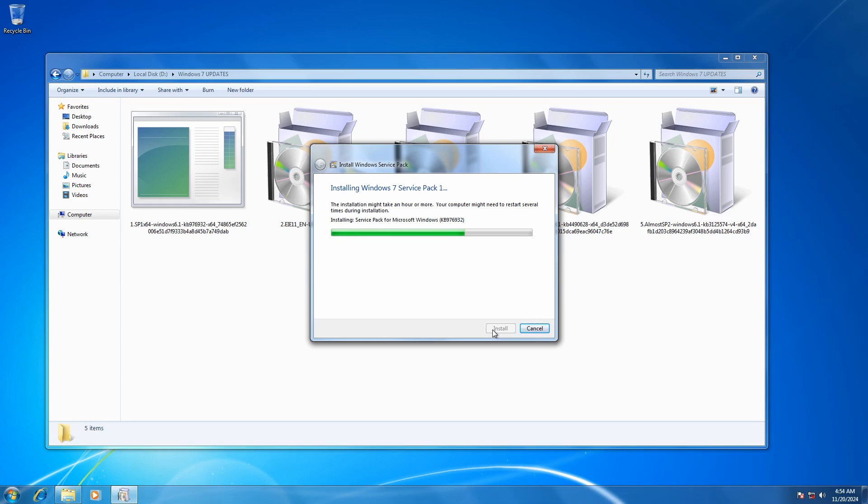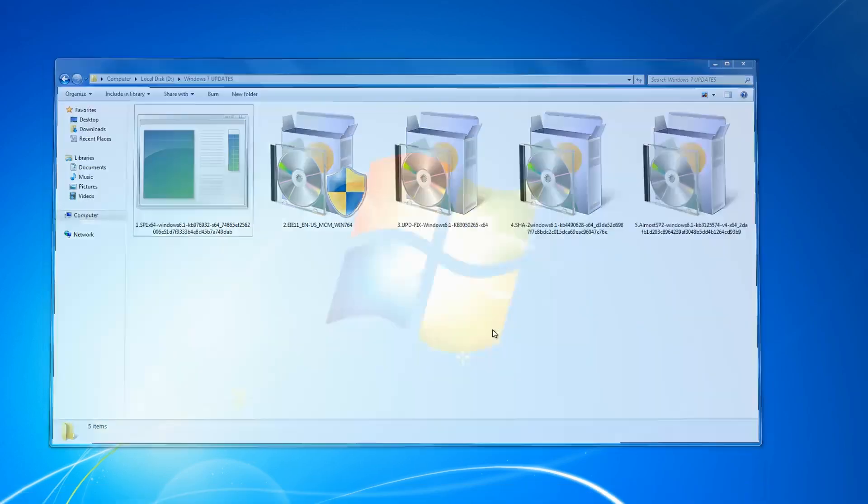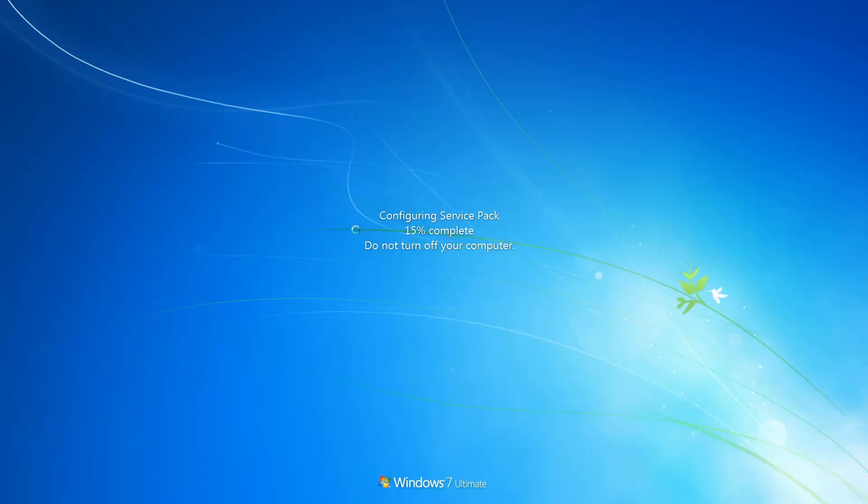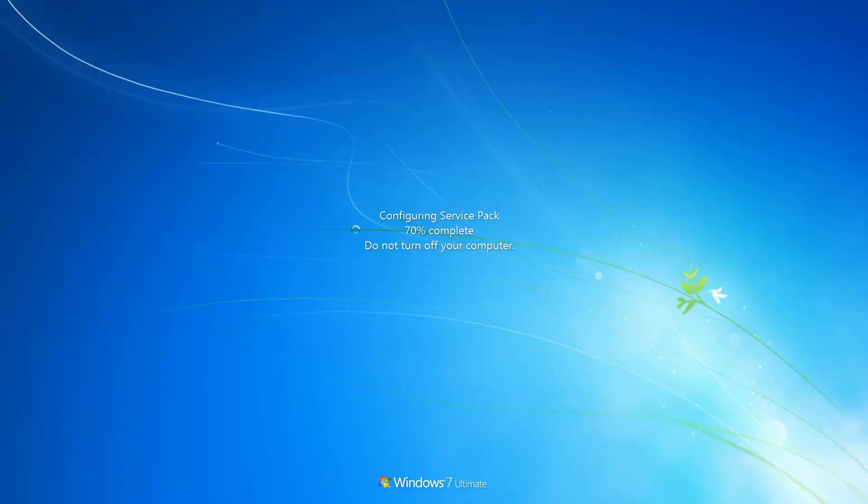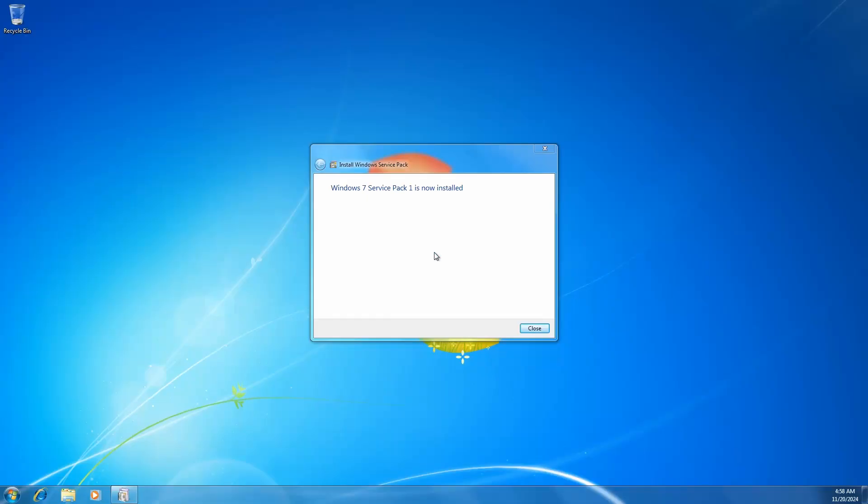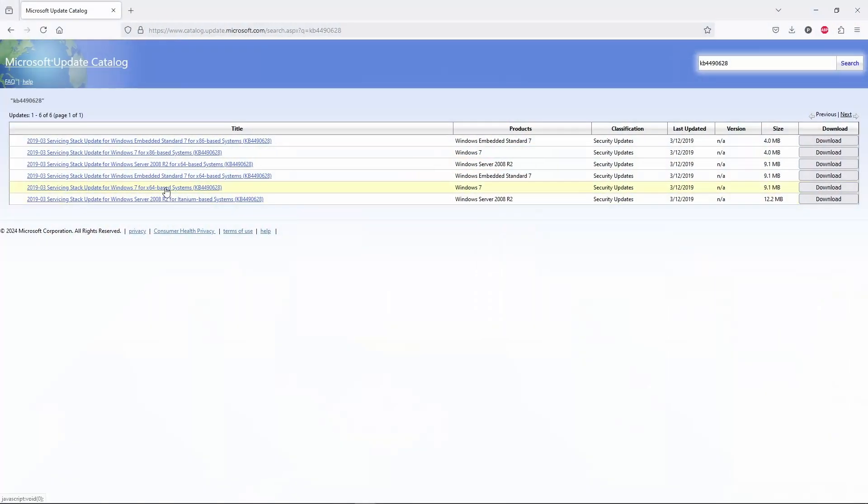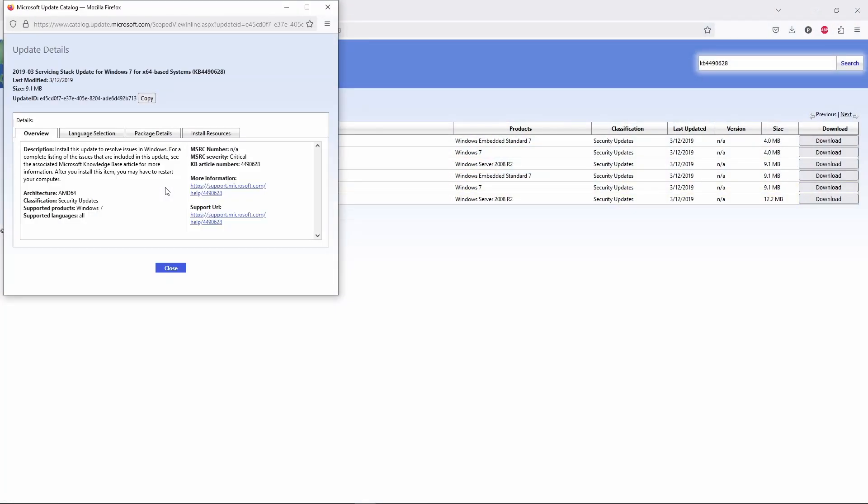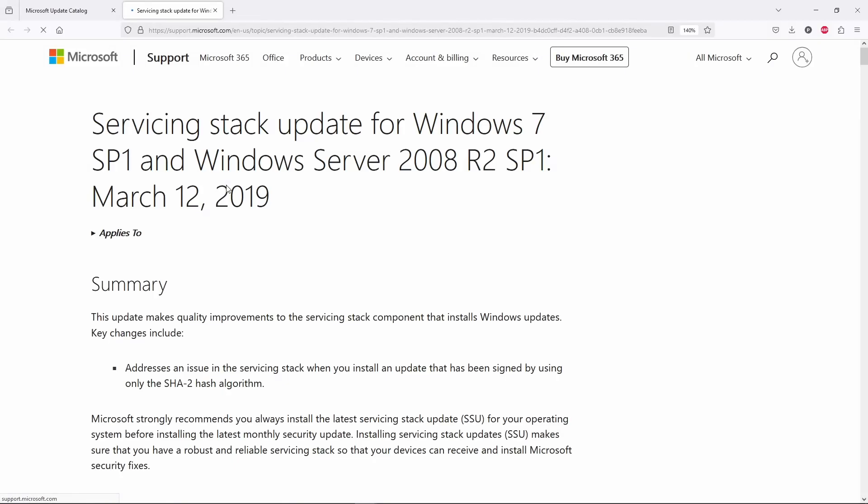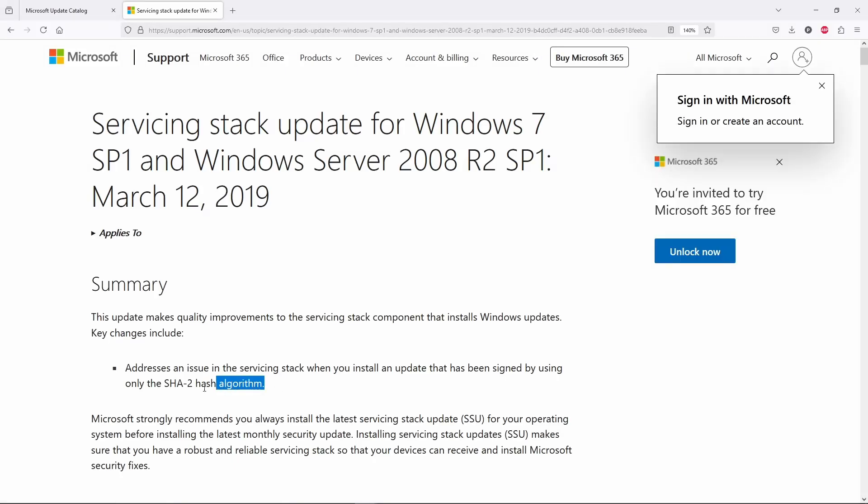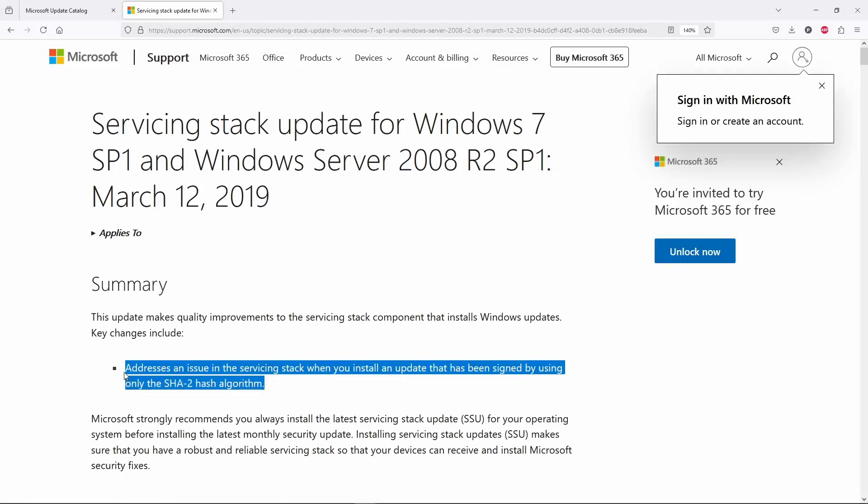However, before we can install any RTX driver, it's mandatory to have Service Pack 1 installed, along with a few other critical updates. One of the most important updates is KB4490628, which is mostly about SHA-2 support.